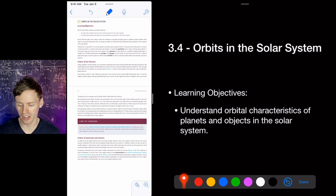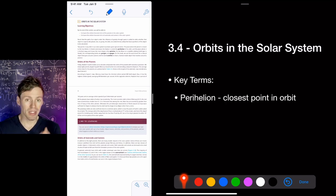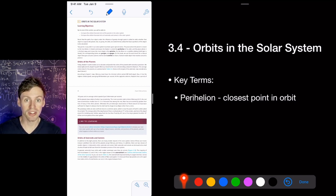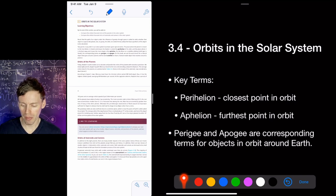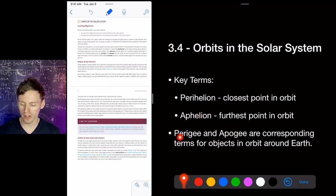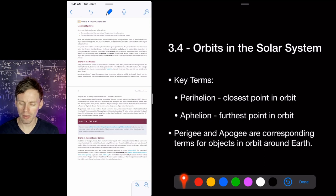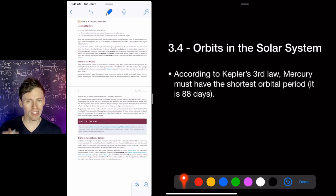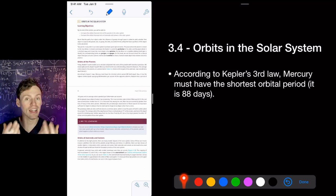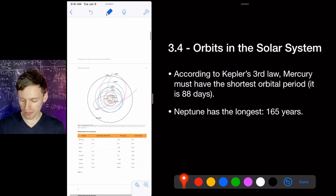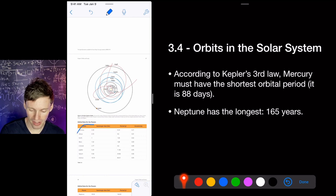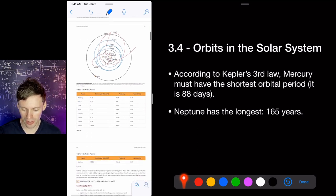Our goal is to understand the orbital characteristics of planets and objects in the solar system. Key terms: perihelion is the closest point in an orbit to the star; aphelion is the furthest. Perigee and apogee are the same terms but used specifically when talking about objects orbiting Earth — 'geo' is Greek for Earth. According to Kepler's third law, Mercury, being closest to the Sun, has the shortest orbital period at 88 days. Neptune has the longest at 165 years.